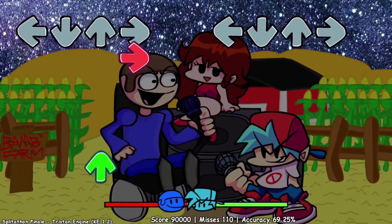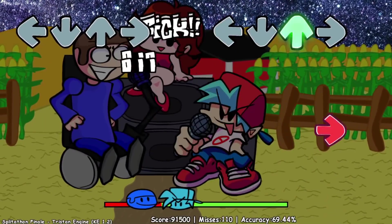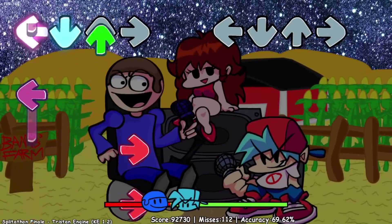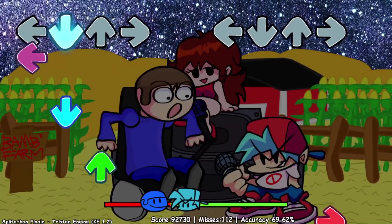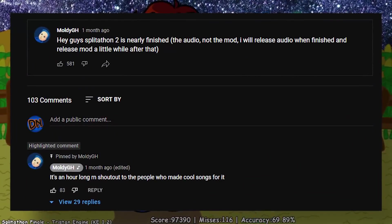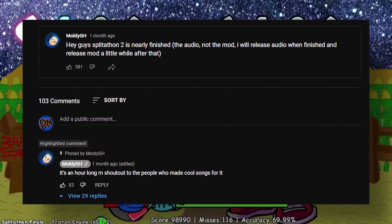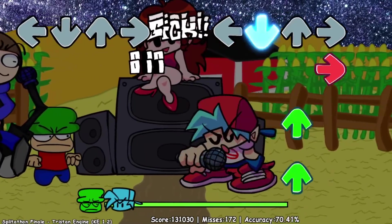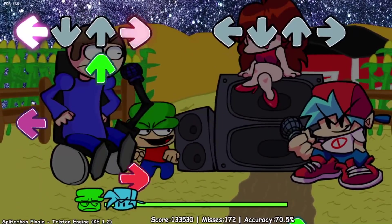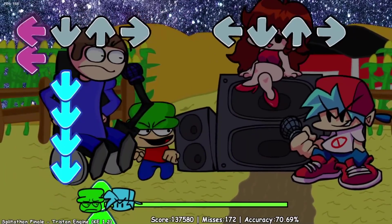Splitathon is one of the longest single songs in mod history at 10 minutes and 28 seconds. MoldyGH uploaded a video called Splitathon 2 First 20 Minutes, meaning this version of the song, coming in update 3.0, is going to be significantly longer. Confirmed in a community post by MoldyGH, the current runtime for Splitathon 2 is over an hour long. Confirmed by teasers, the song will feature Dave, Bambi, and Tristan, as well as cameos from Staten Tower, and Bob and Ron due to Vs. Bob creator Wildly Thomas' involvement in the project.